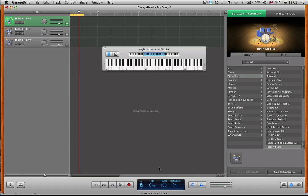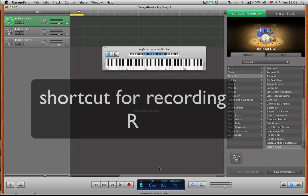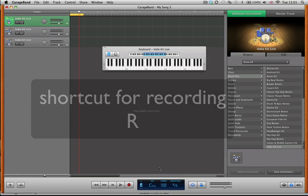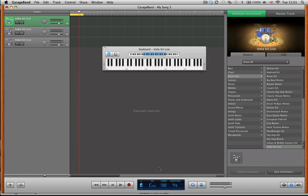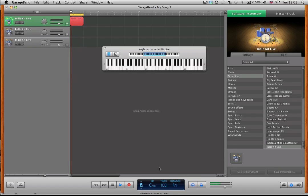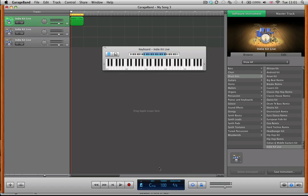Okay, that's pretty good. Shortcut for going into record mode is R, so I'm just going to create one bar of those hi-hats.